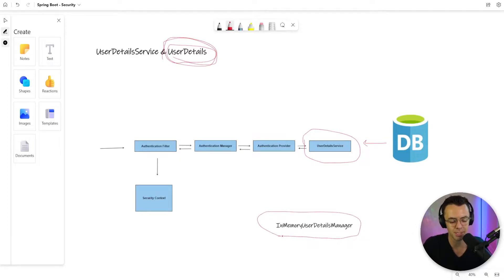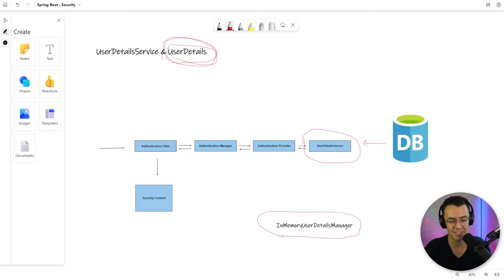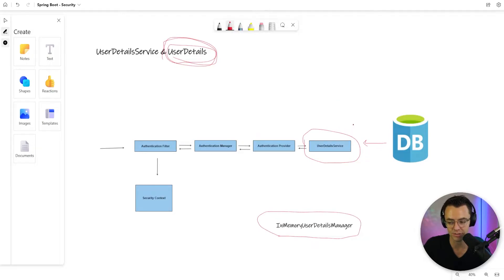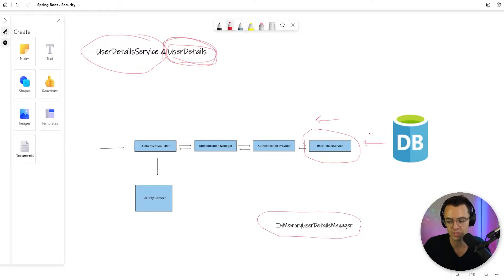When we first start building our Spring Security app, we don't have any users in a database, so we need the ability to have in-memory users that have actual roles. Our user that was created automatically when we installed Spring Security is a very simple user — it doesn't have roles, and it may not have the kind of password that you want. The in-memory user details manager is going to let us tie into our user detail service and actually return user details back to our app. Just remember, user detail service is a contract that allows us to get stuff from the actual database, and it is one of the closest entry points to the actual database.